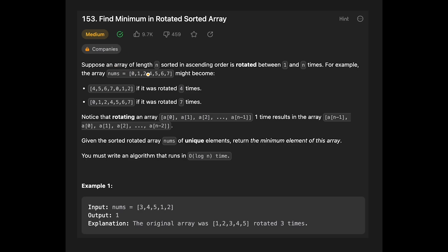So suppose an array of length n sorted in ascending order is rotated between 1 and n times. For example, the array might become rotated 4 times and look like this, or rotated 7 times and look like this. Given a sorted rotated array of unique elements, return the minimum element of this array.